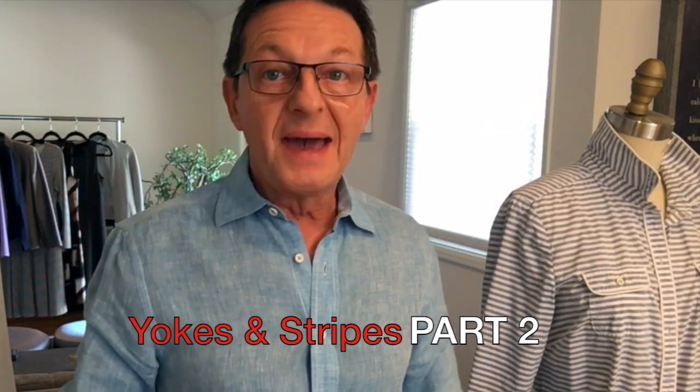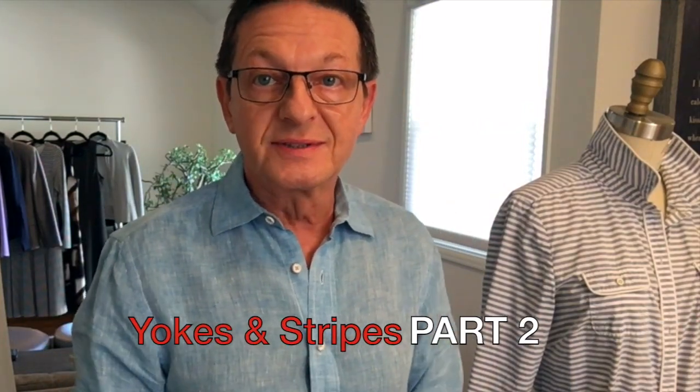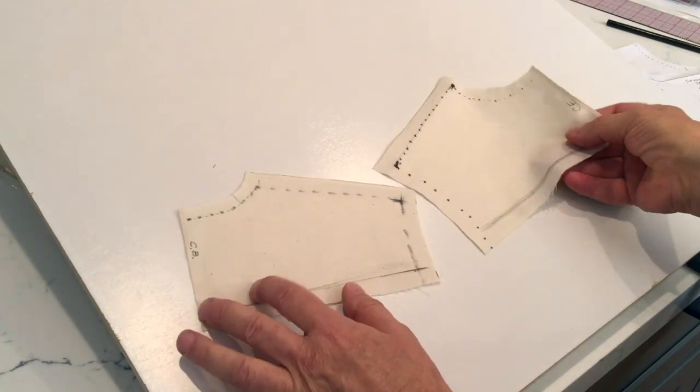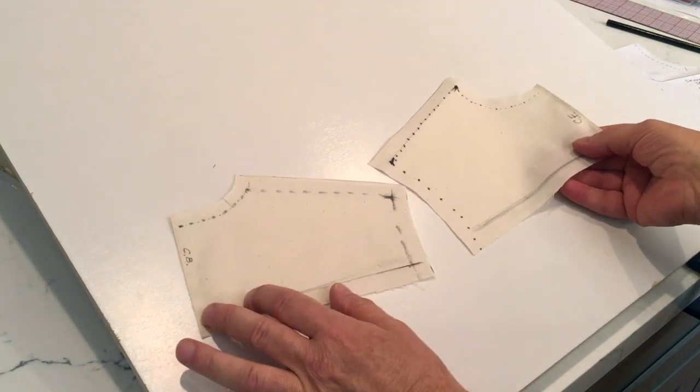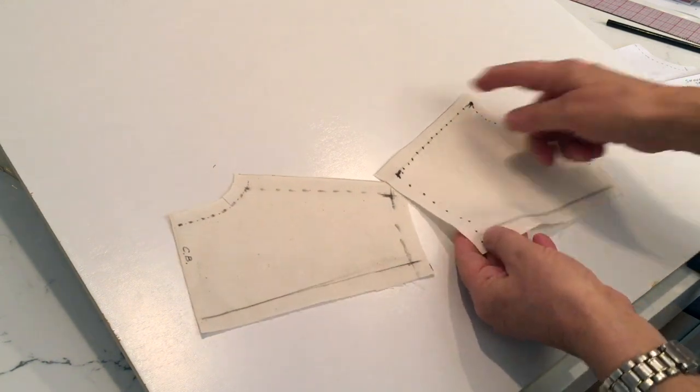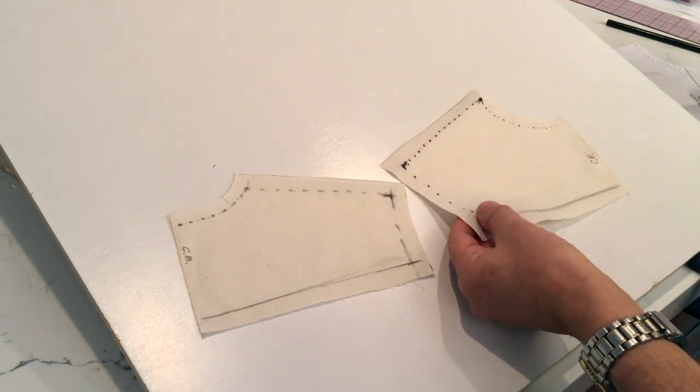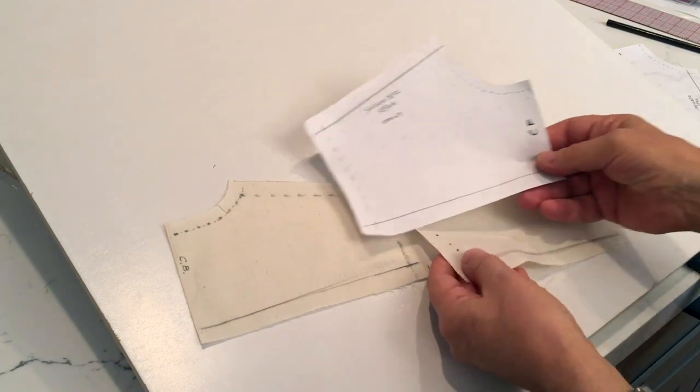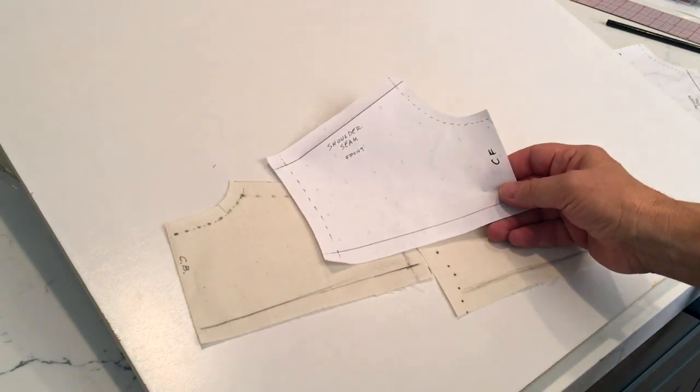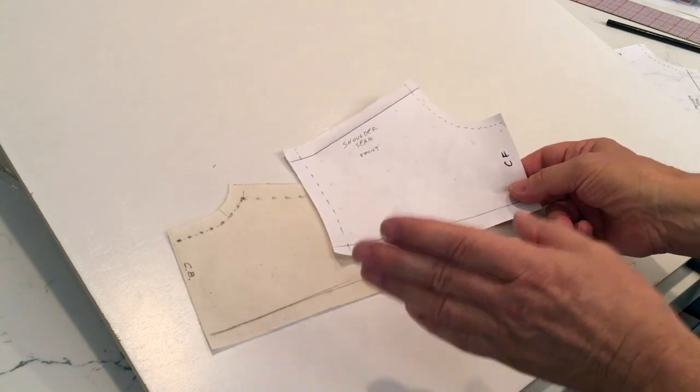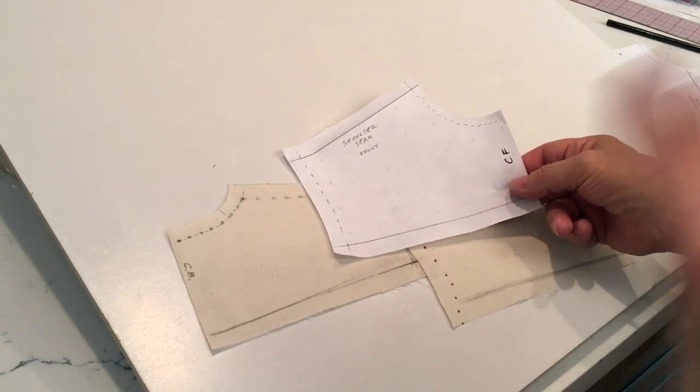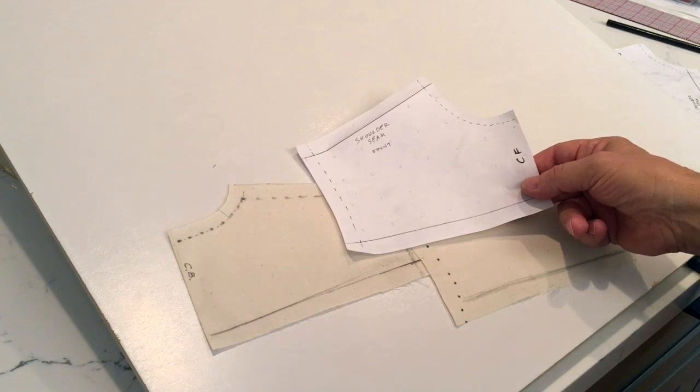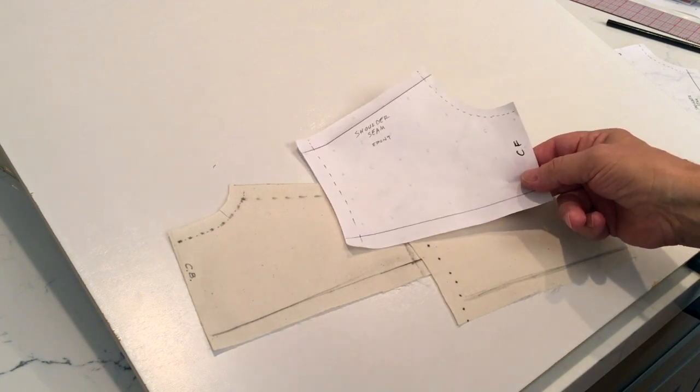Welcome back, let's continue with our yokes. I have removed the muslin from the form and transferred all this information onto dotted paper. To cut to the chase, I've done this already. If you don't know how to do this or forgot, if you want to refresh your memory, in my pattern making and draping courses it explains how to do that.